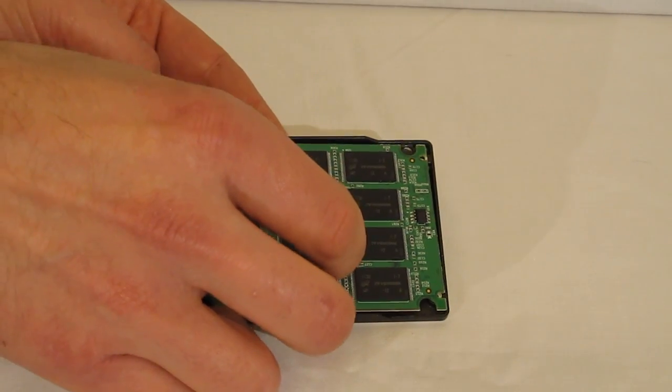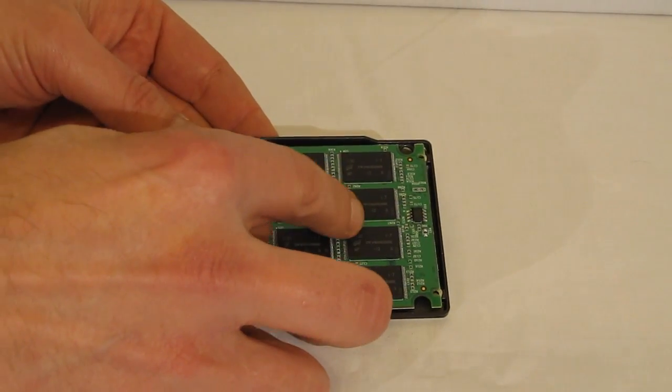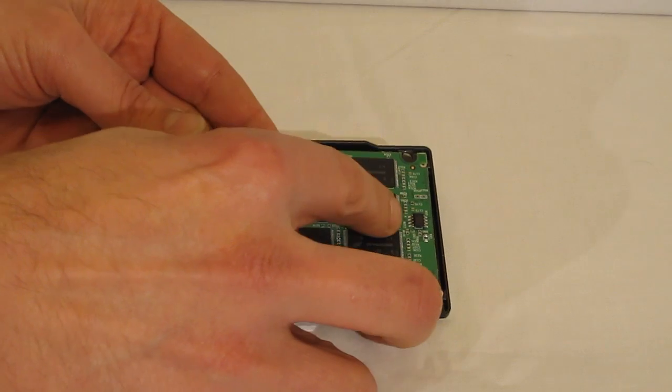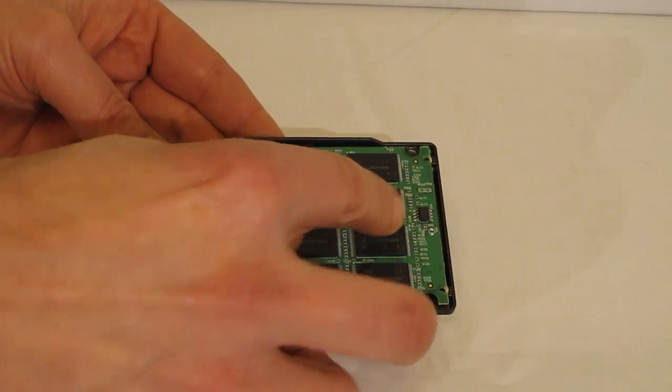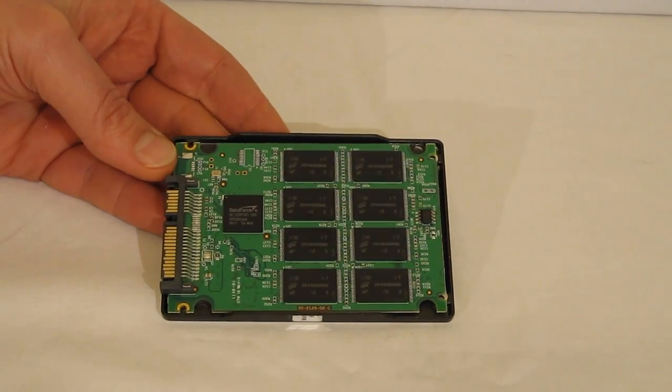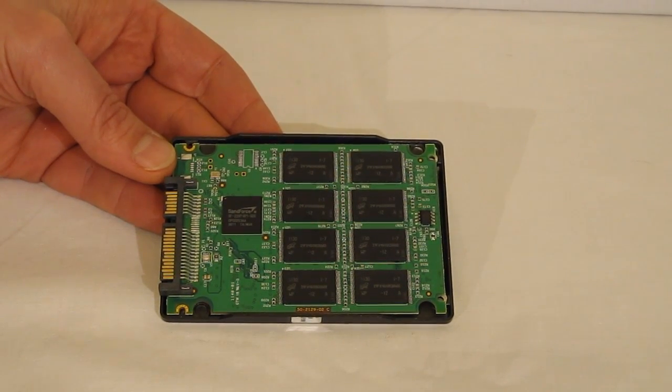Really a nice looking board. Once again, a lot of precision in putting this together. No strays, no cold solder joints.